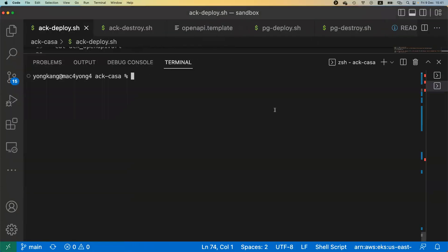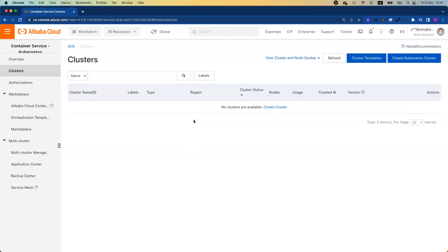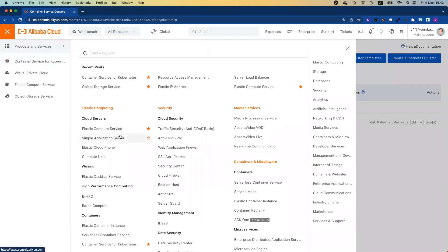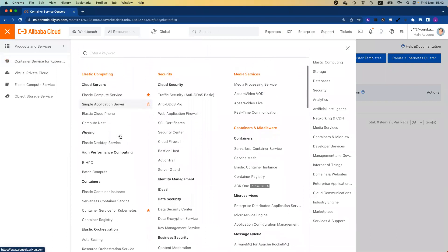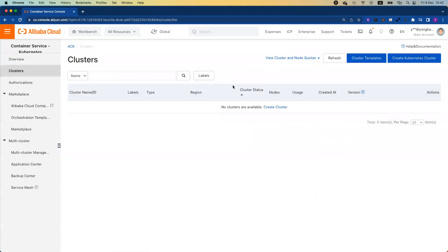Let me jump to the web console. Jump to the Alibaba Cloud web console. If you've logged in, from the menu bar here you can choose container service for Kubernetes. If you can't find it here, you can do a search or it's under elastic computing. Actually it is under containers. You can make it a bookmark and it will be showing here.